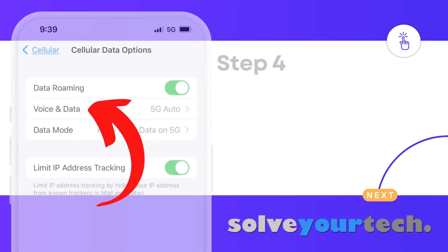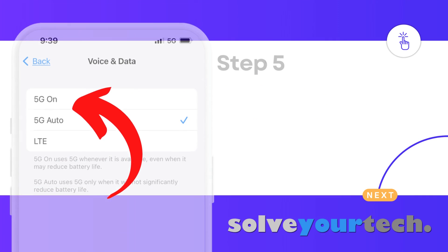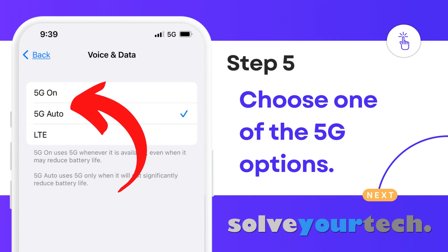Select Voice and Data. Tap one of the 5G data options.